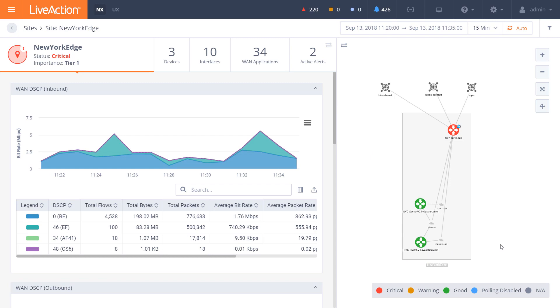But what we saw here also is from a multi-domain perspective, we see a combination of both New York switches as well as a New York edge. And combined with that within this SD-WAN environment is the business internet, public internet, and MPLS services.